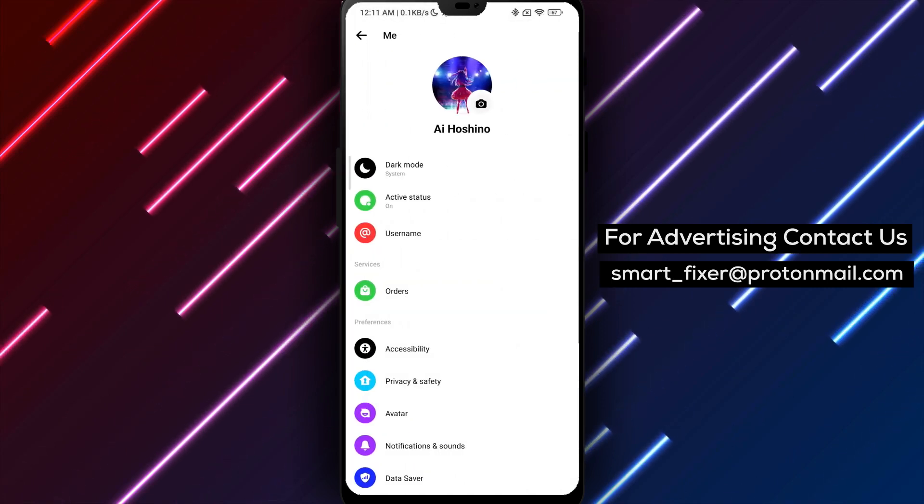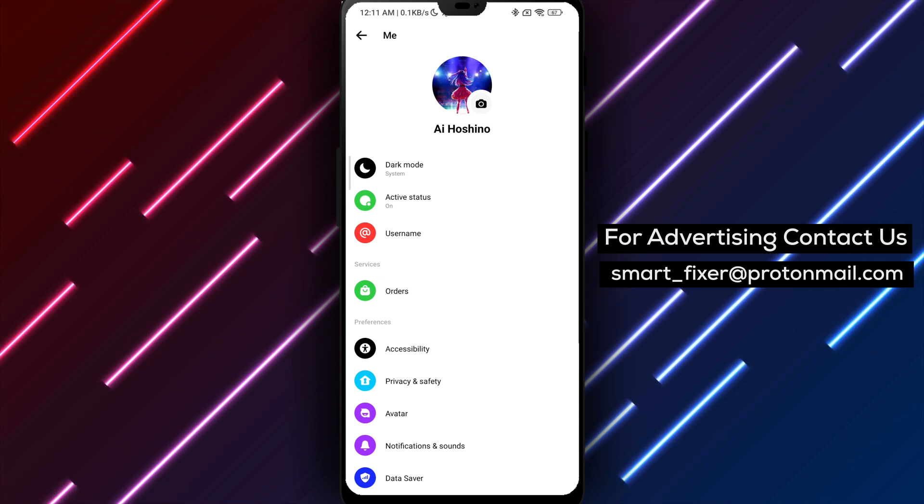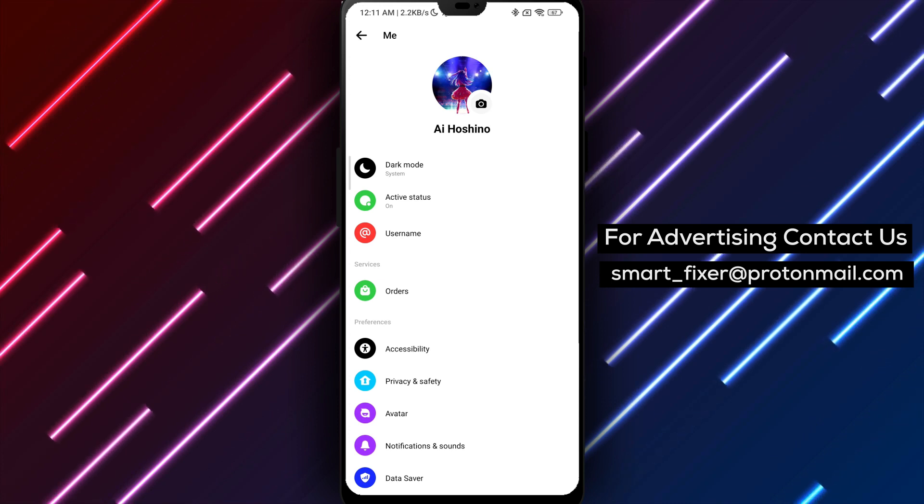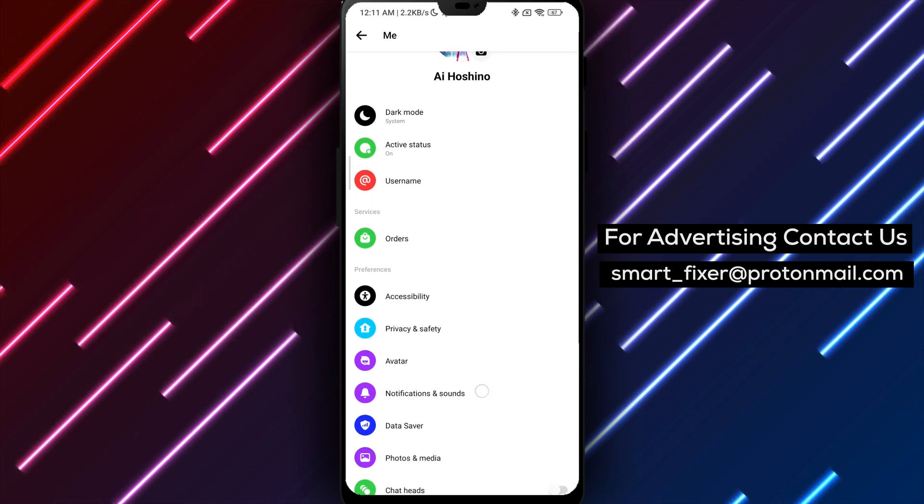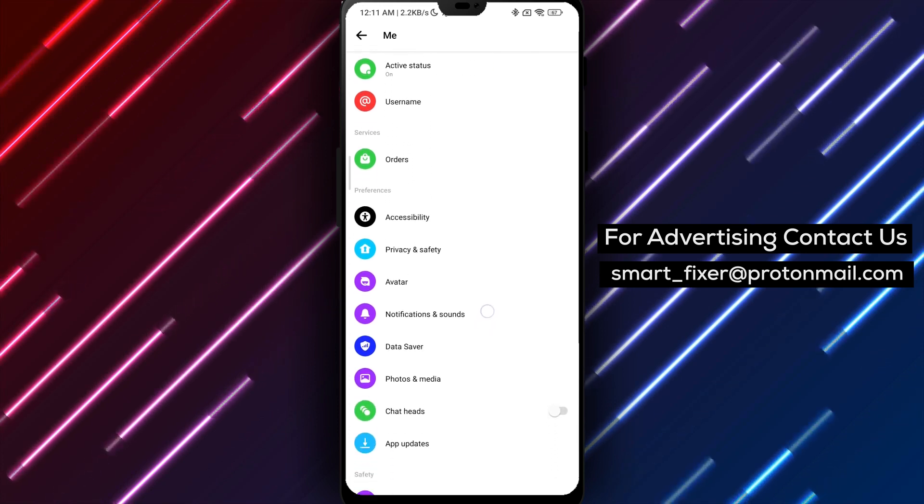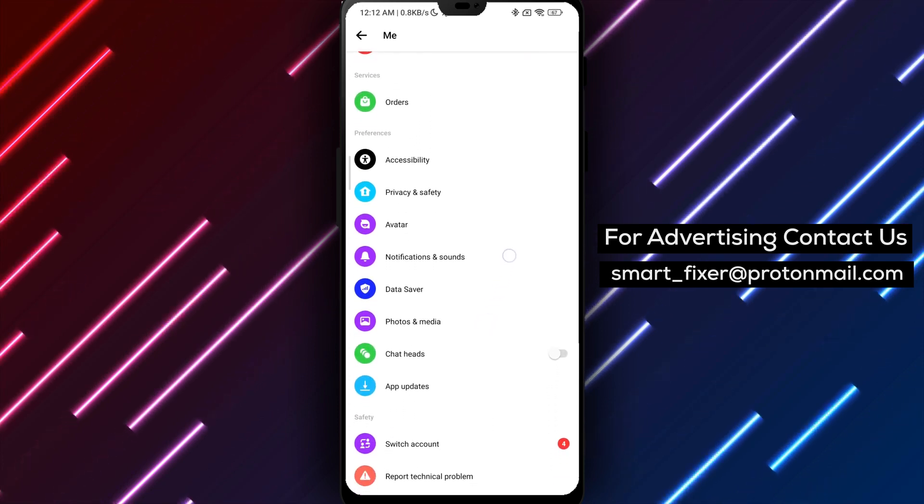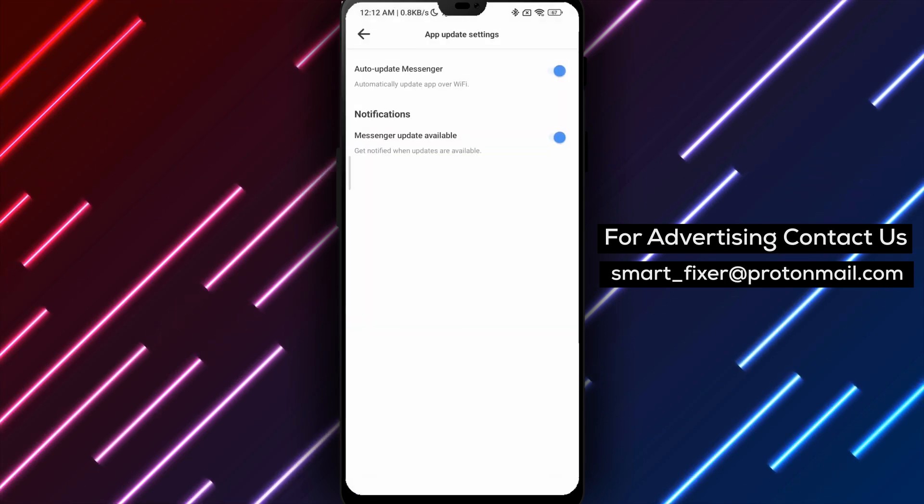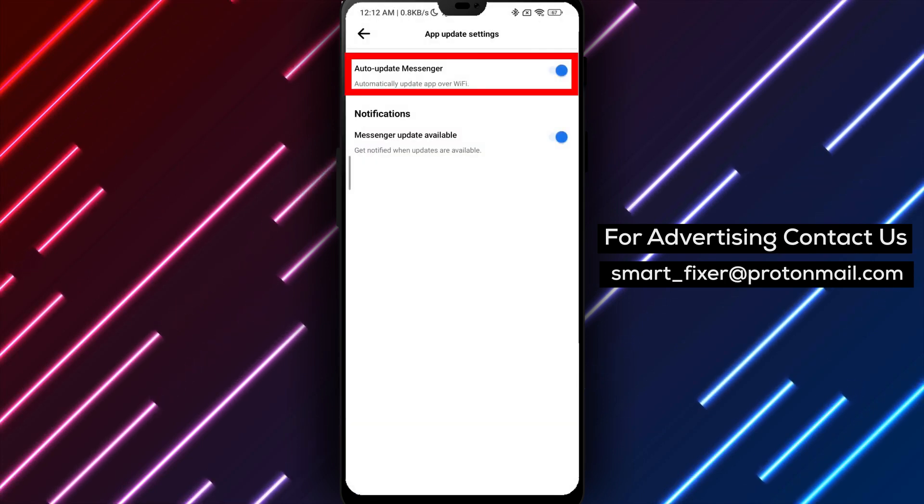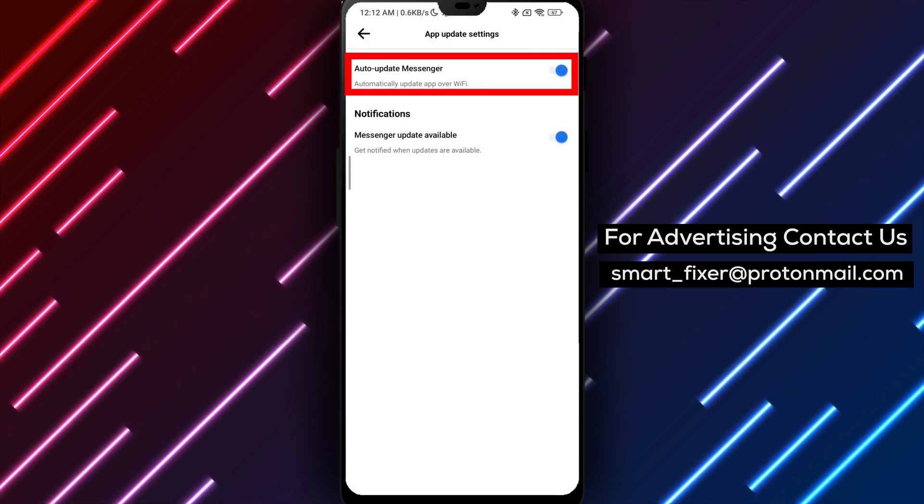Scroll down through the settings until you find App Updates. Tap on it. Here, you'll see the option Auto-Update Messenger. If the auto-update feature is currently disabled, tap on it to turn it on.